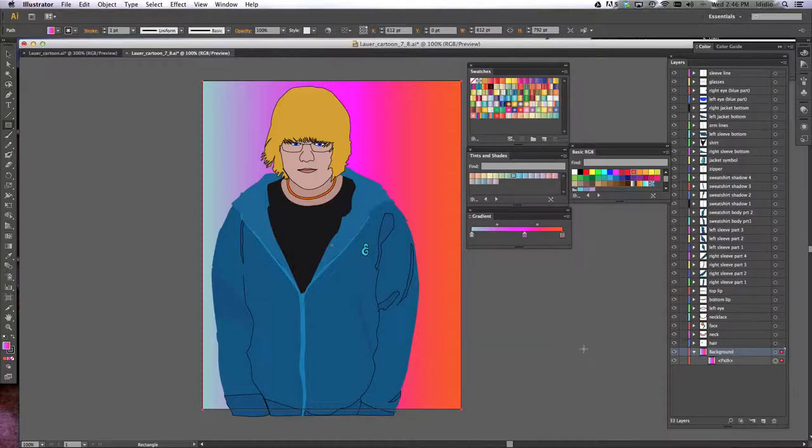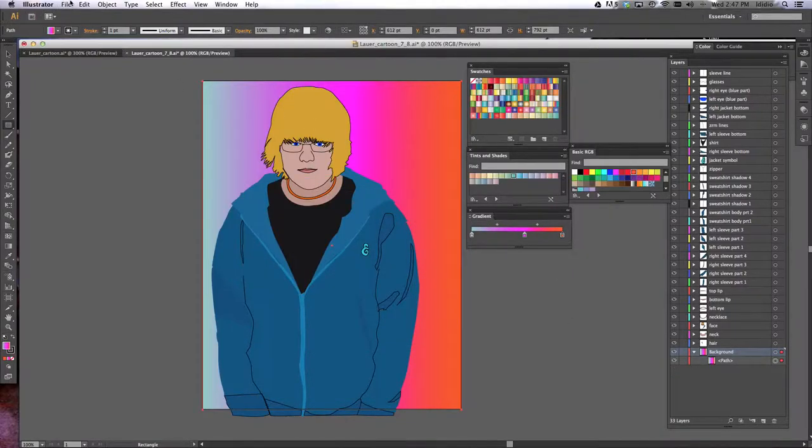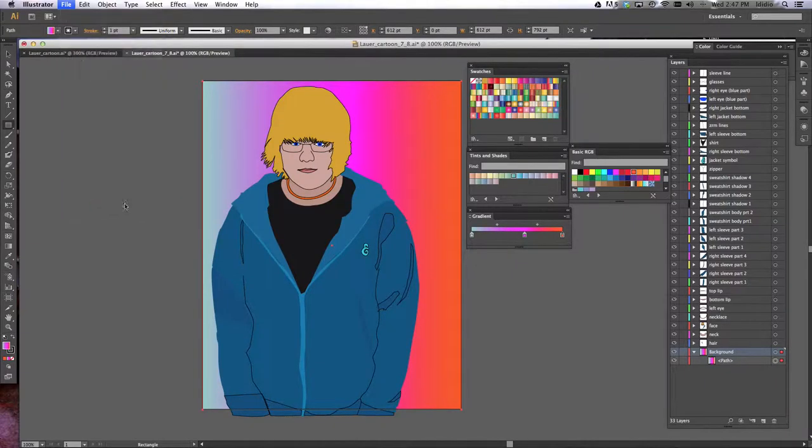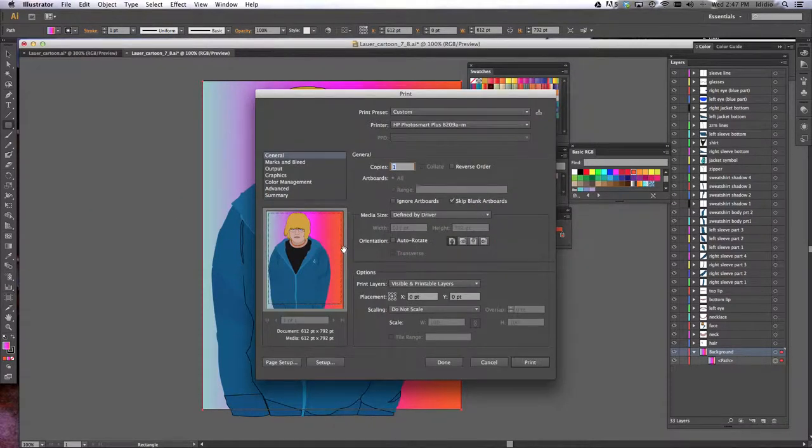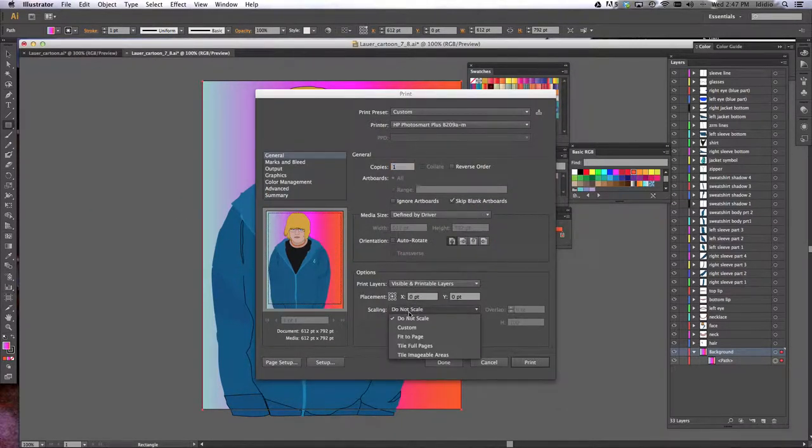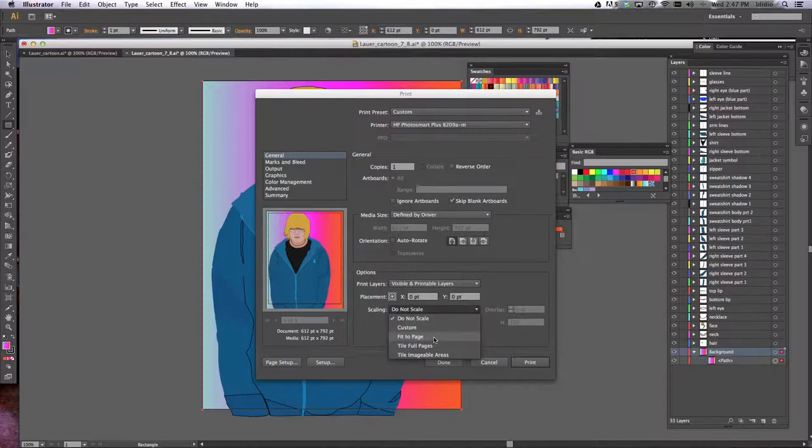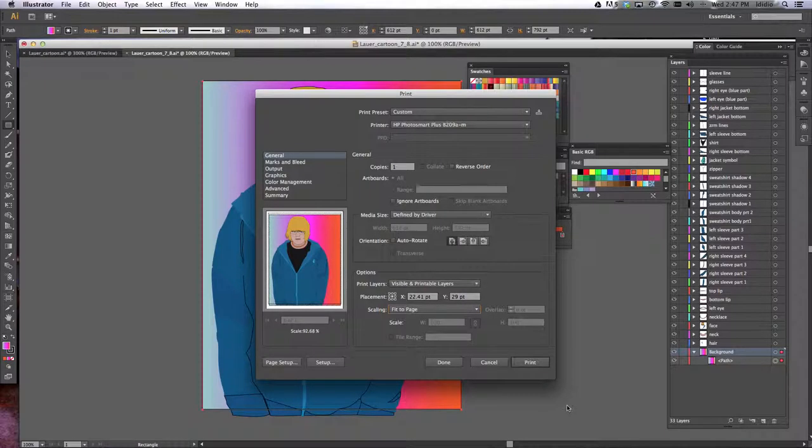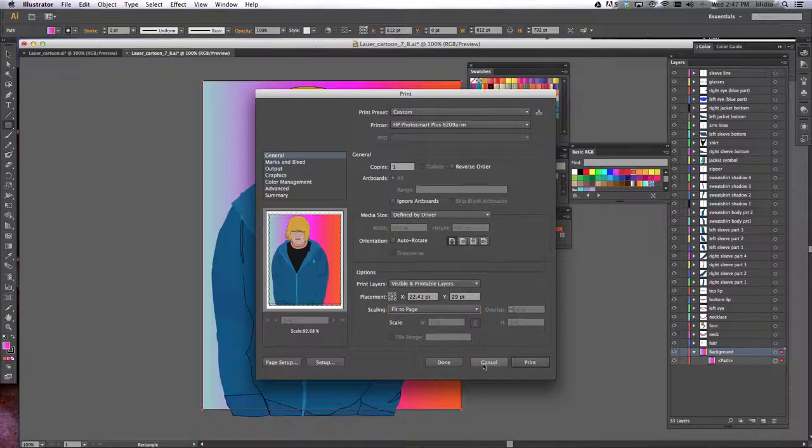Now you want to print it to the Toshiba Universal printer, and make sure that when you print, you tell it in scaling to fit to page. If you don't, you're going to lose parts of your head because it's not the same exact size as the paper settings. So once you choose fit to page, click print, and then go ahead and hand it in to me.